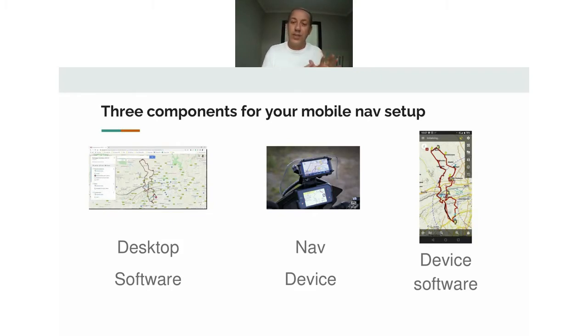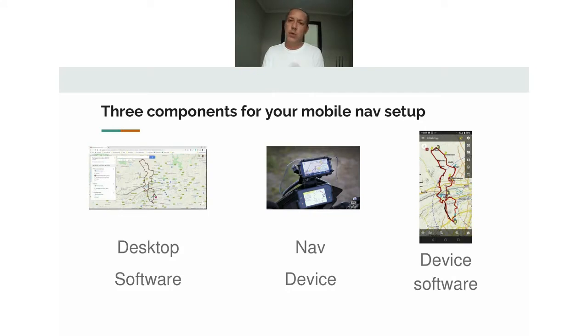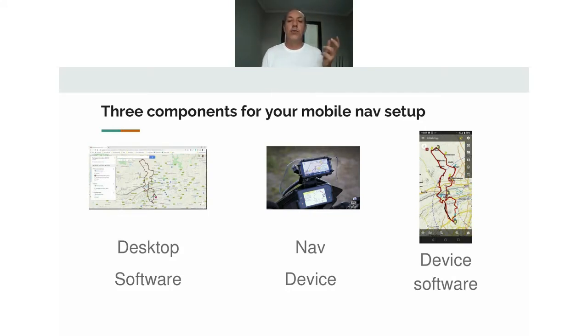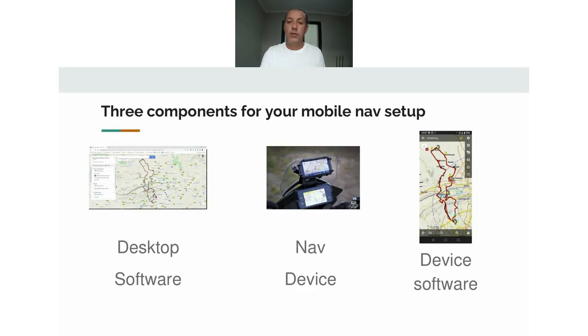The three components are desktop software, which we're going to quickly look at; your actual navigation device, obviously a mobile or GPS (I'm only going to look at the mobile side); and the software on the phone, which is probably the biggest question people ask: what is the best software on the phone? I'm not going to go through all of them, but I'll quickly take you through what I know.